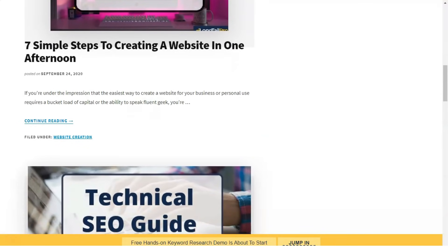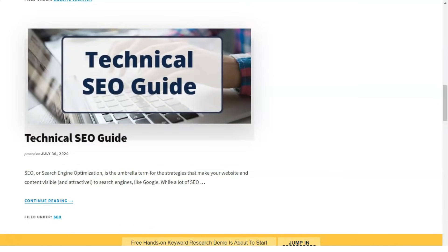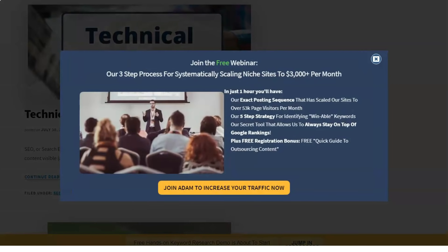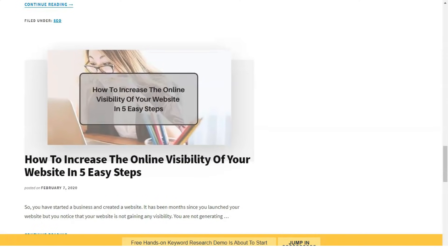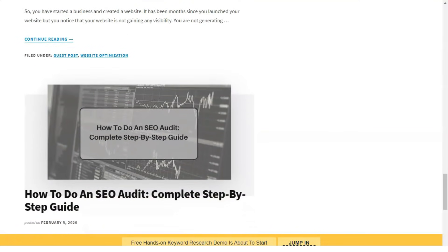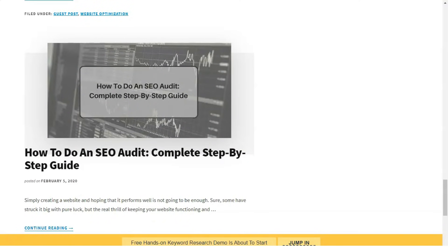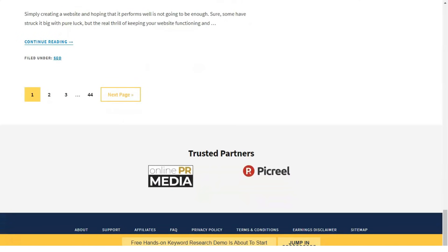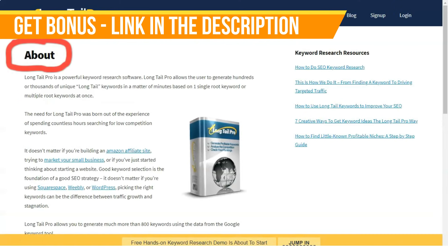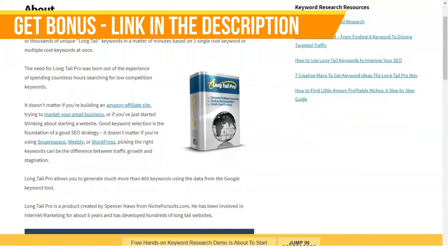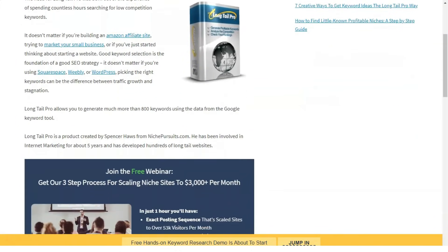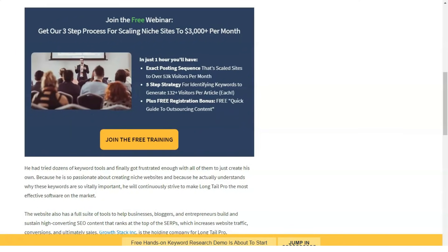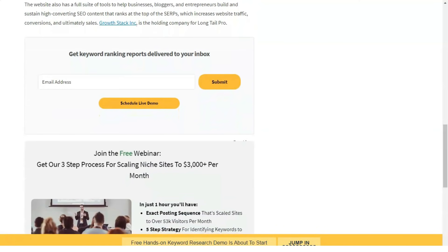Longtail Pro Pricing and Offers. Longtail Pro offers three plans. The Starter plan costs $25 per month and includes 800 daily keyword searches, 800 KC calculations per day, 800 SERP searches per day, rank tracking for 30 keywords, unlimited domain tracking, daily position tracking, 1 simultaneous account connection, and the complete Longtail Bootcamp keyword research course.